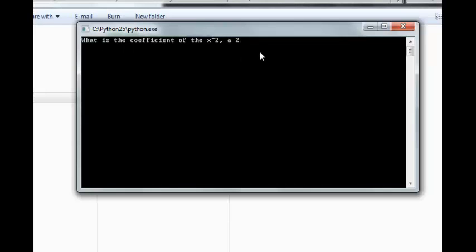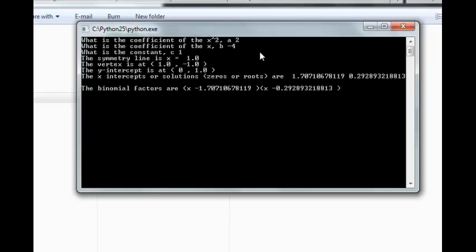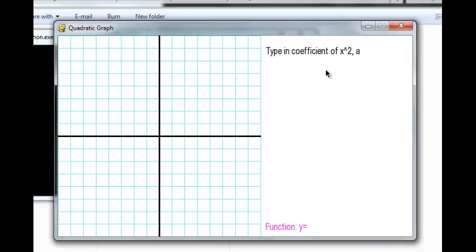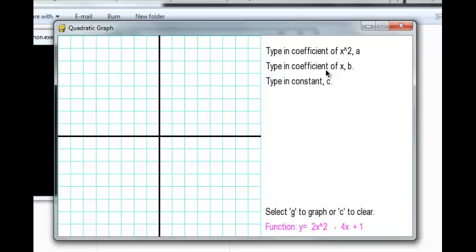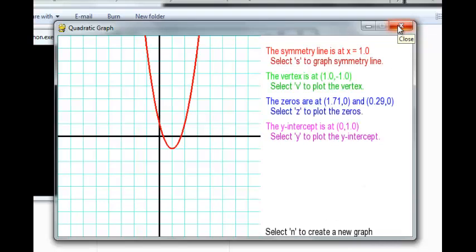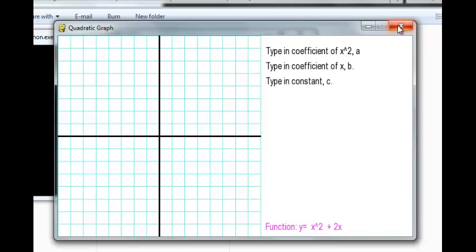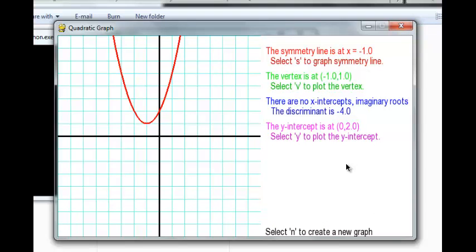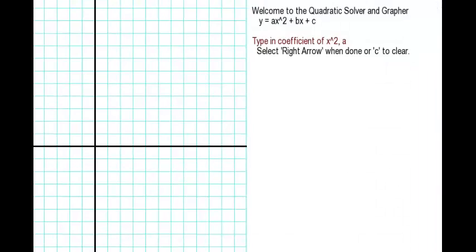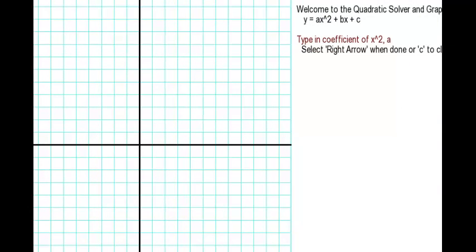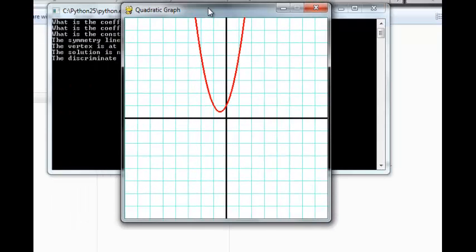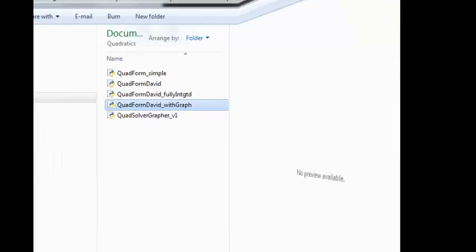The next program I decided to make was using the quadratic formula. I really believe teaching mathematics through programming is an effective way of reaching students, and so I did this in my advanced algebra class as well as my software development class. We not only did the quadratic formula where it simply displayed answers on the command line — that's the black screen you saw pop up — but we also introduced the Pygame library where we were able to interact with the screen, which gave us the ability to show the formula as we're building it.